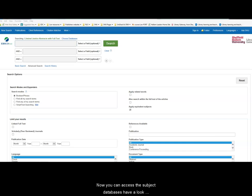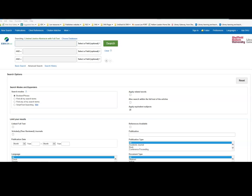Now you can access the subject databases. Have a look and explore these in your own time.